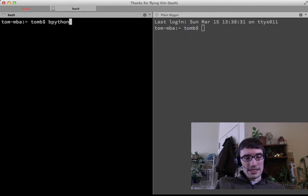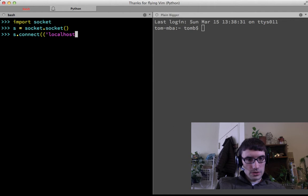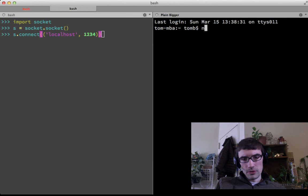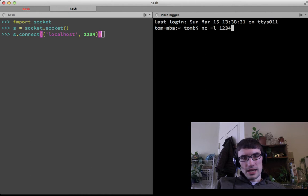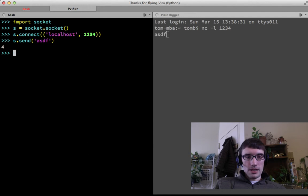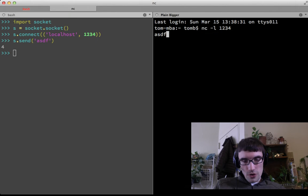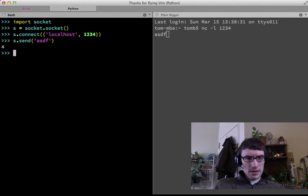To demonstrate sending bytes to a terminal without mixing input and output, I'm using two terminals. I run bpython and open a socket connecting to localhost port 34. On the right side we'll see the bytes printed out. When I write those four bytes, we see the cursor has moved over — the bytes appear there.